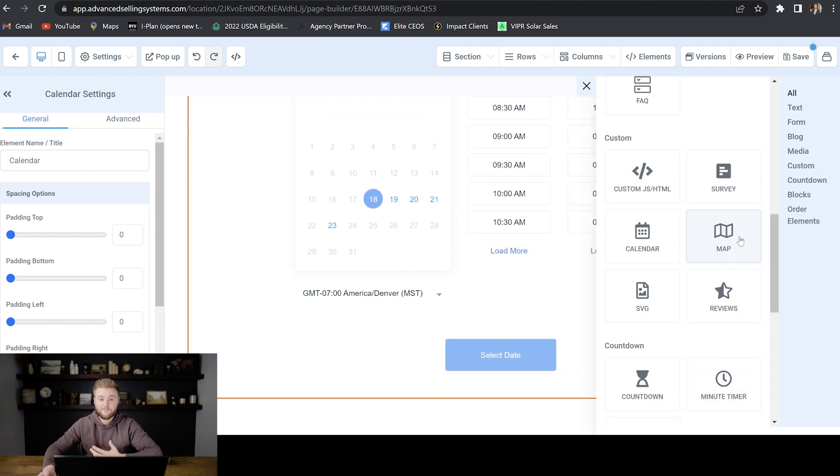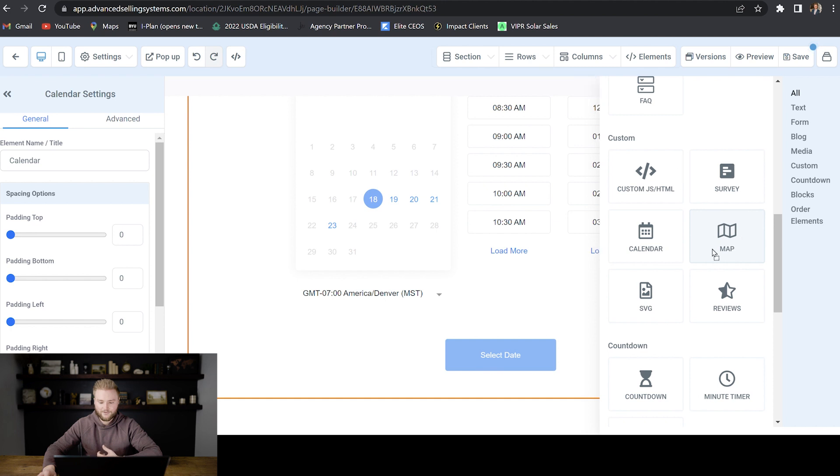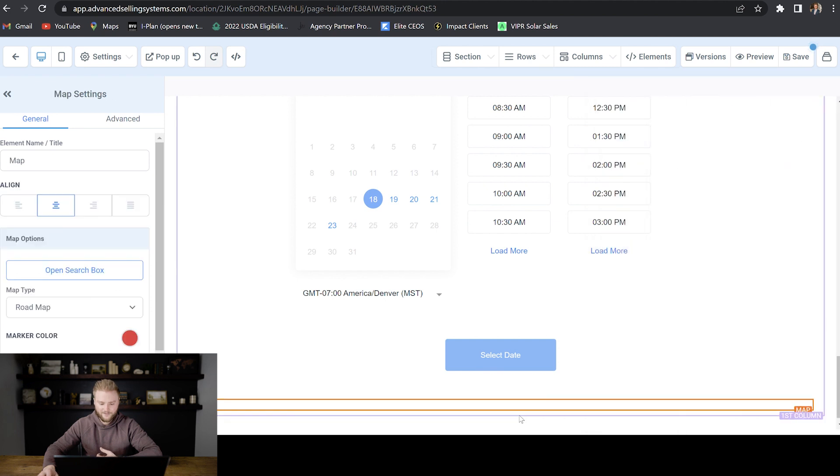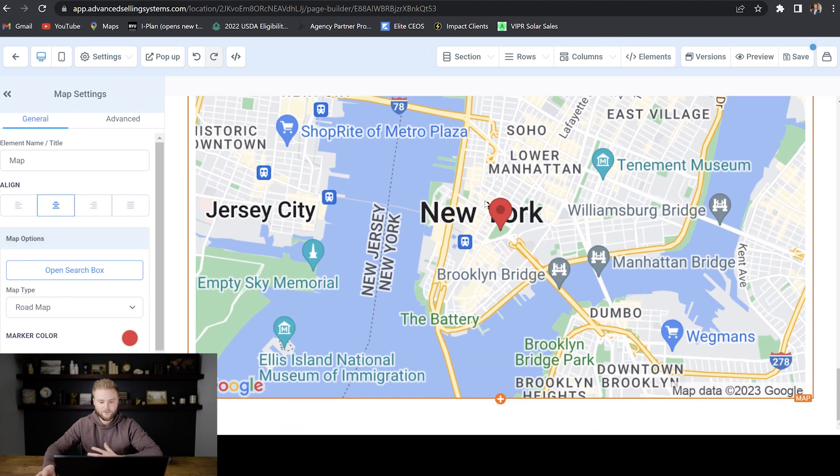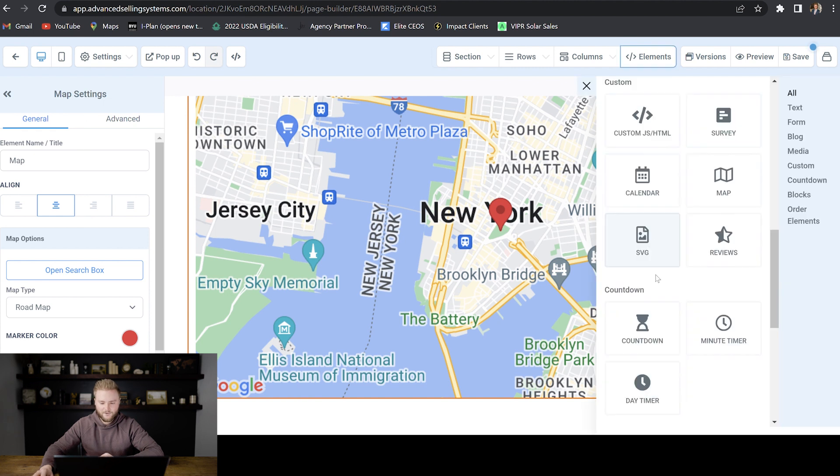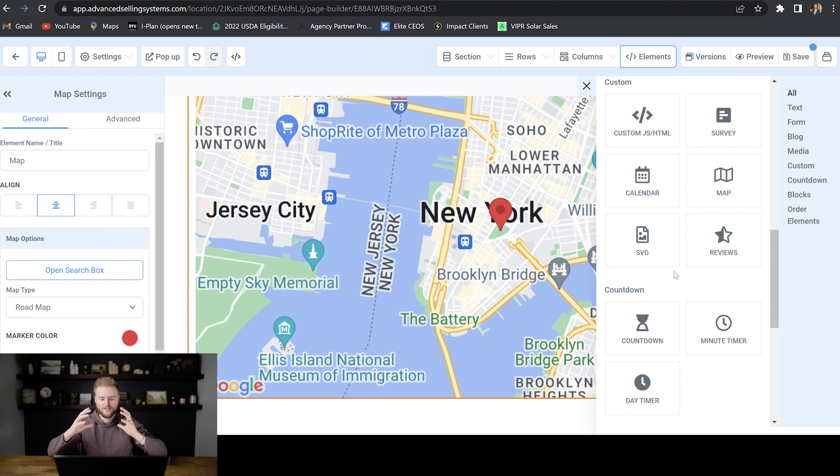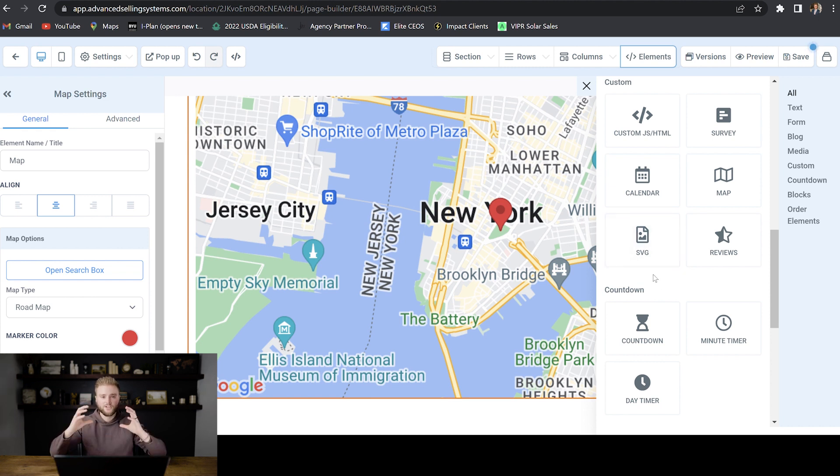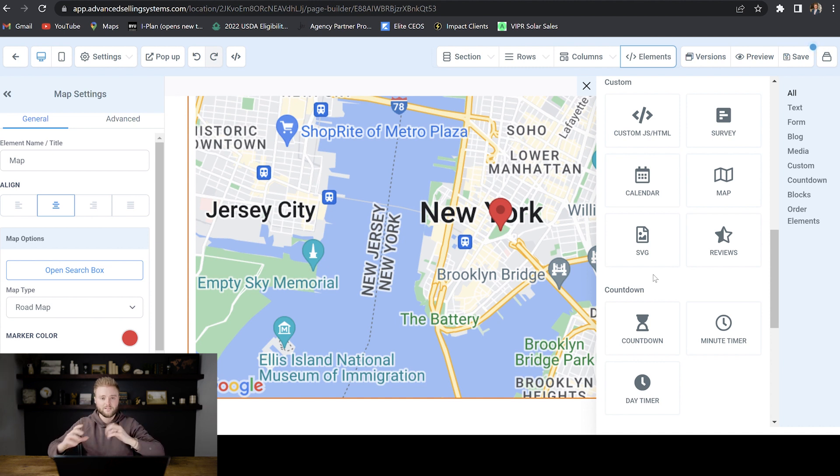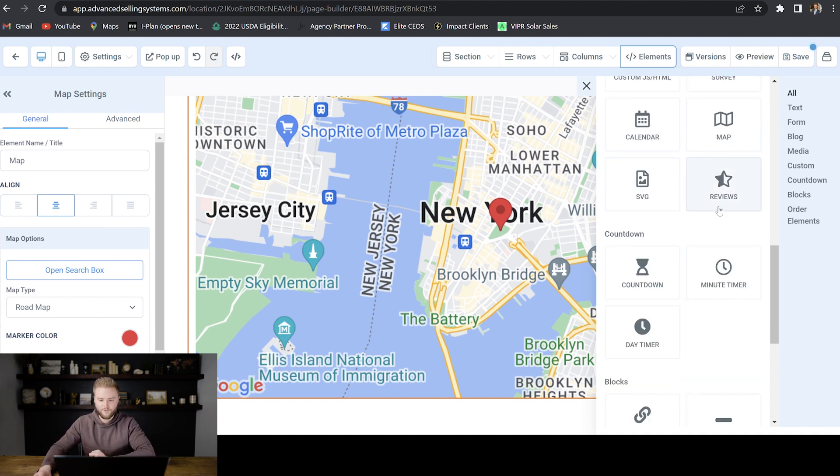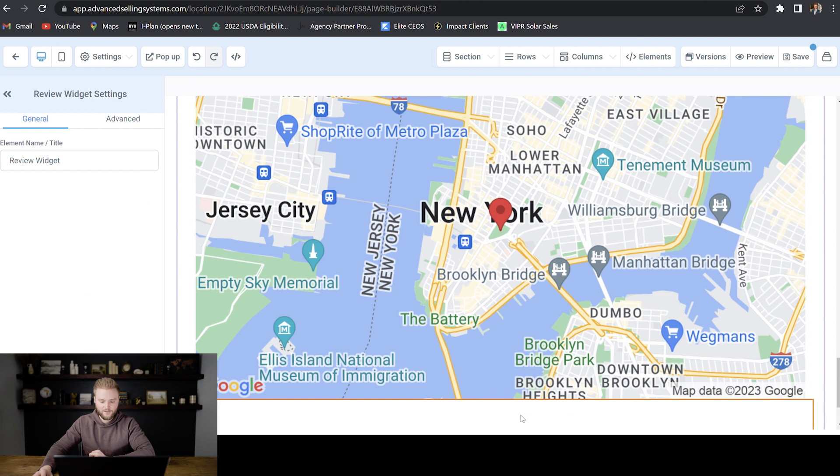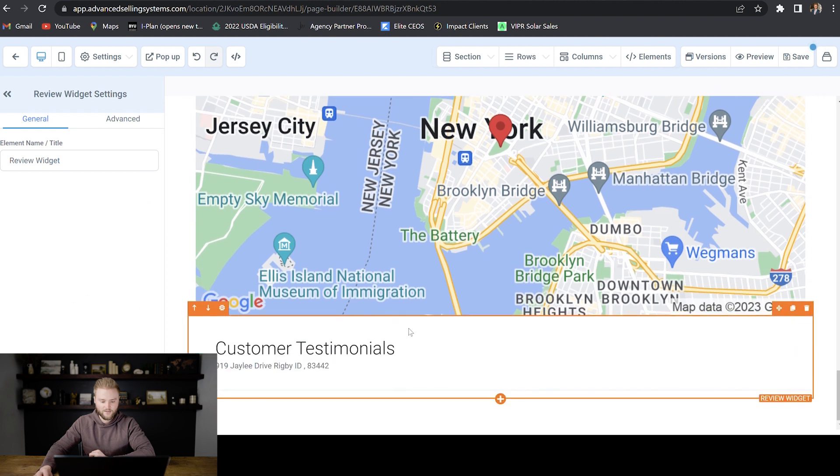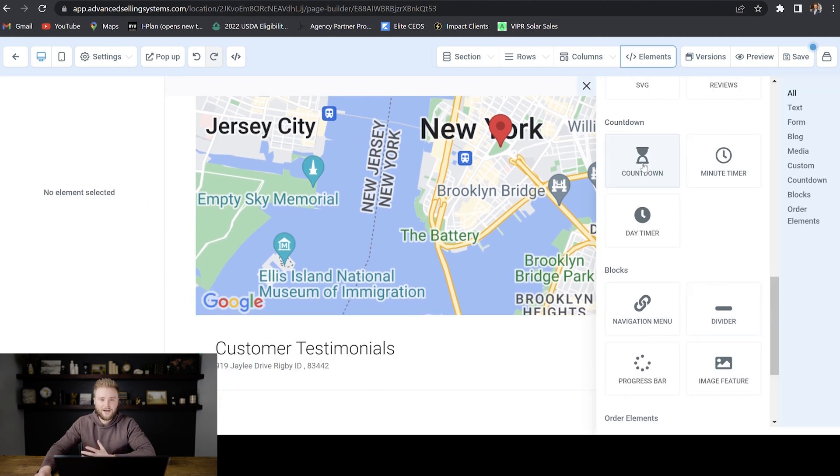You can even embed a map on your funnel and it looks like this. And then you can change the location of the map over here in the map settings. Then you can embed an SVG file, which is the same thing as a vector image. You can blow it up really big and it doesn't lose resolution. So that'd be best if you have like a large image you wanted to put on your page and you wanted to blow it up really big and you didn't want it to look pixelated.